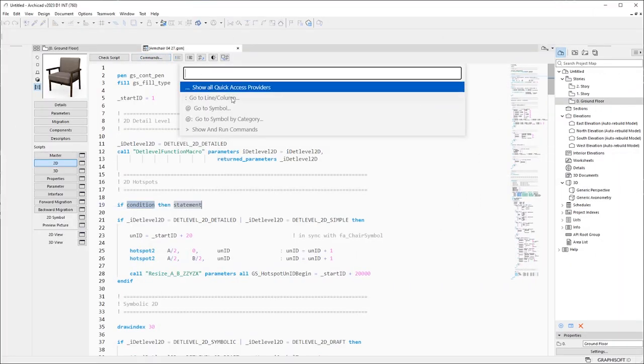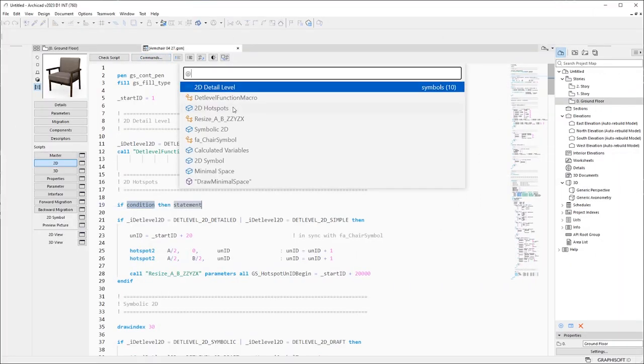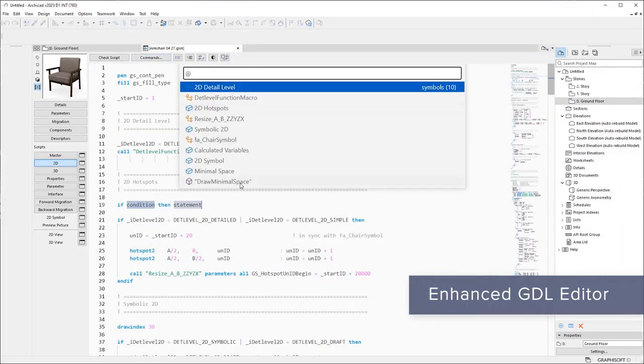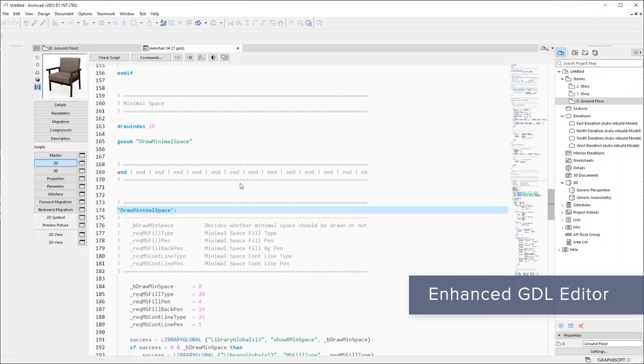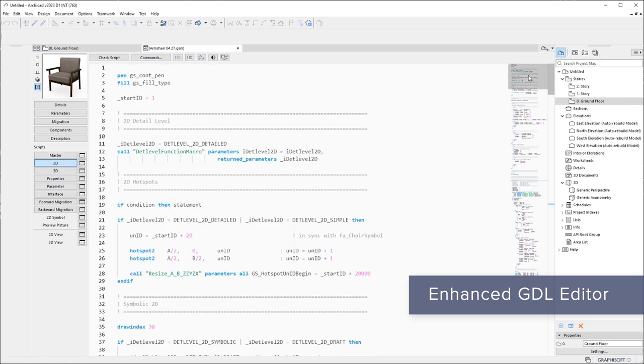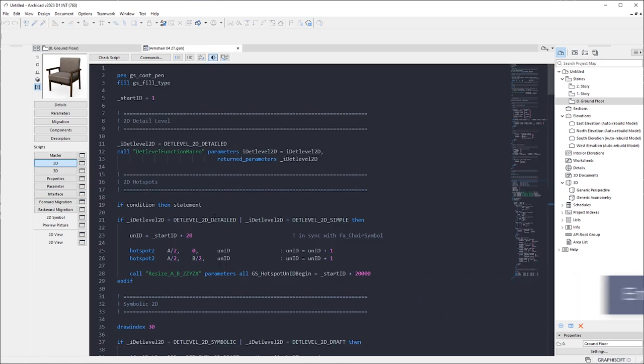Create parametric objects faster with enhanced GDL editor. Better navigation with syntax highlights, shortcuts for editing commands, and dark mode to reduce eye strain.